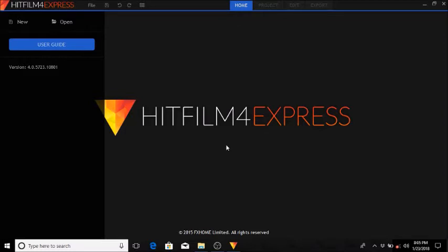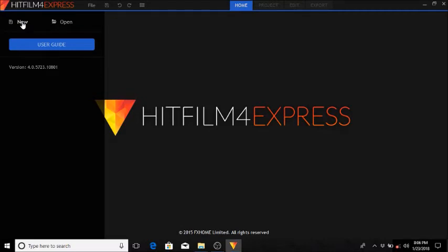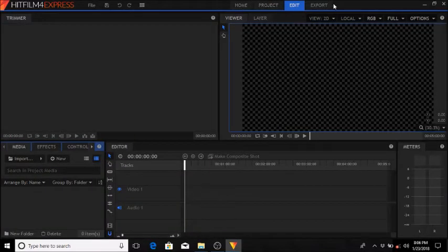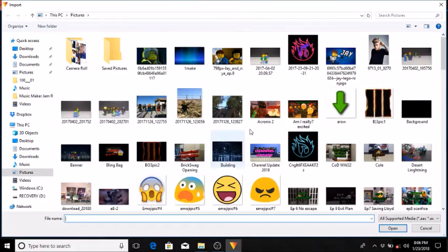Now let's get on to HitFilm Express. This is what you get when you open it up — you have new, open, and user guide. With internet you could actually see a whole lot of tutorials, add-ons, and other stuff. All you have to do is just go to new and wait for it to load. I don't mess with anything on the settings — I just go to start editing.